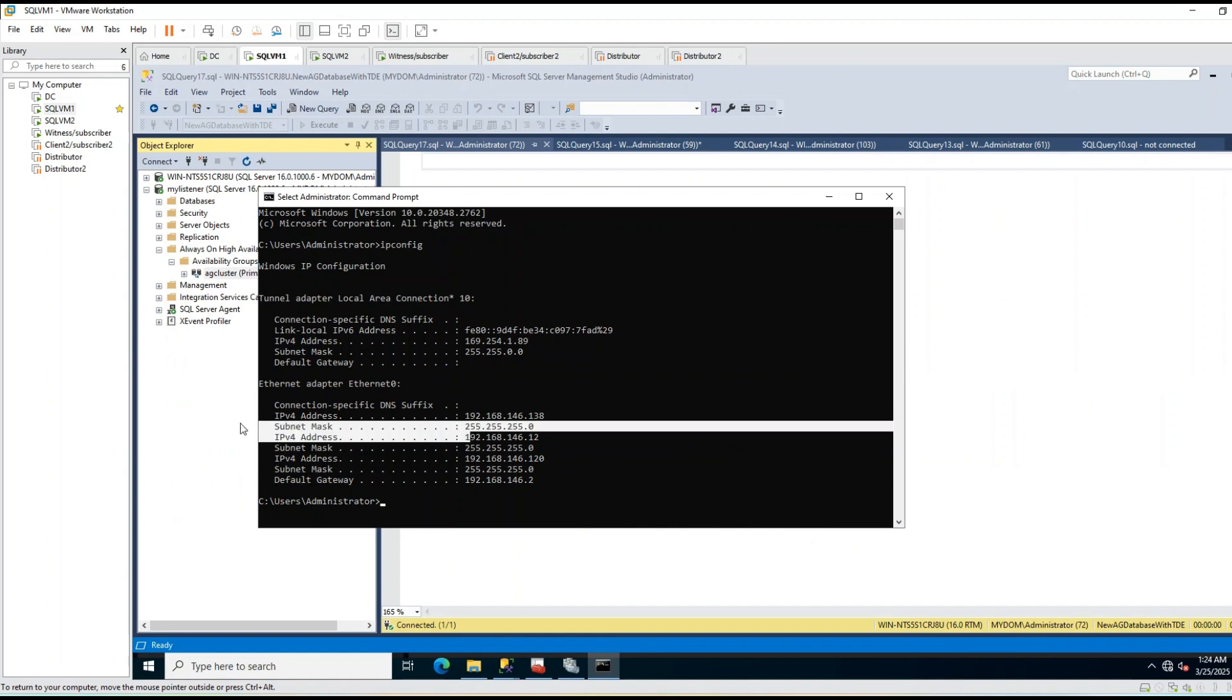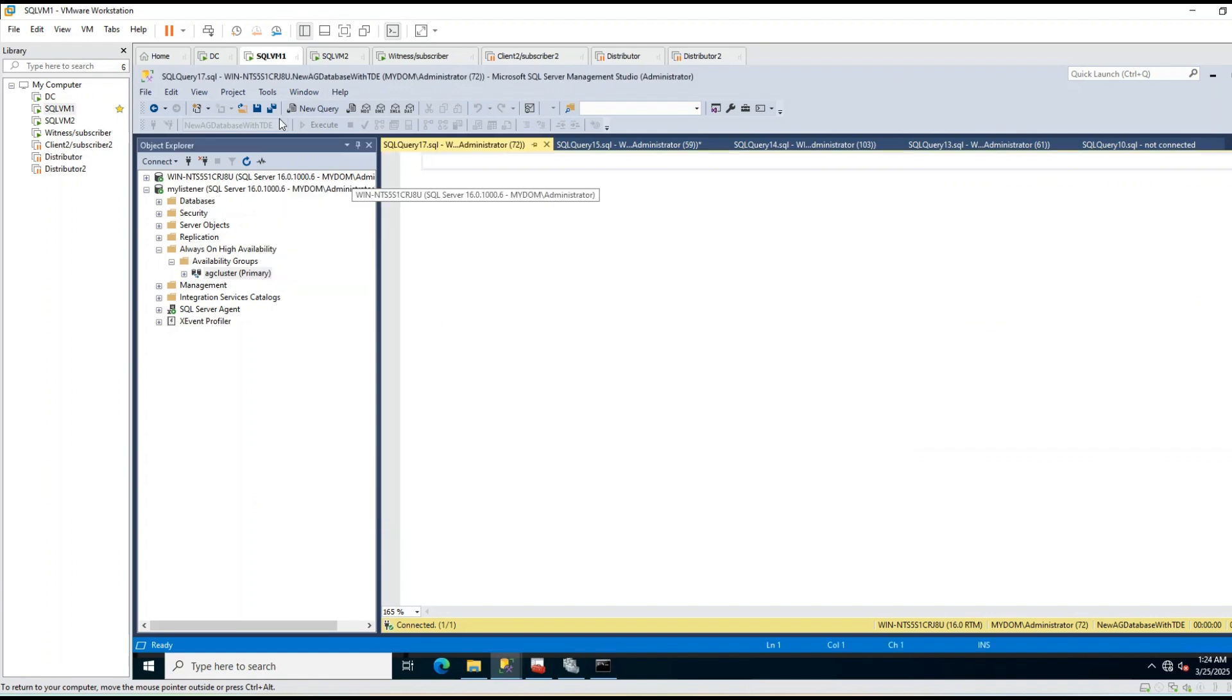So this is what we discussed about. The secondary IP only exists in primary. That's all. I hope that you found this session useful. Thank you.